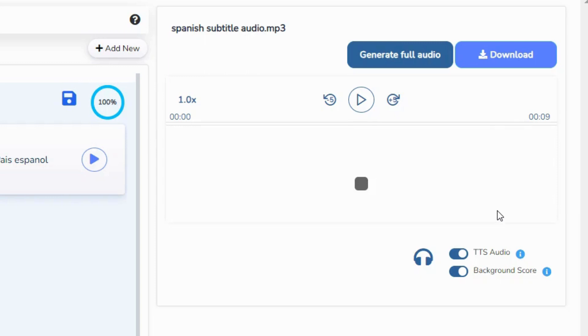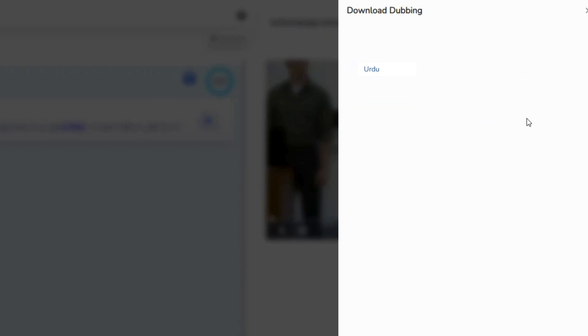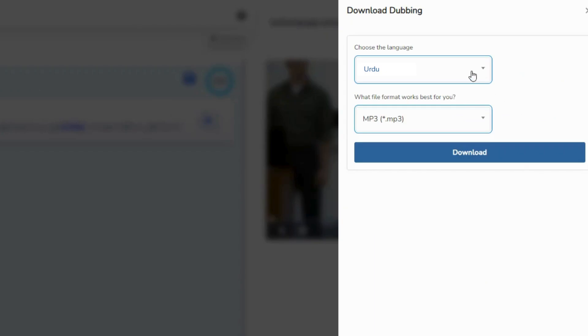And once you are done with all the edits, go to Downloads, select Download Dubbing Voice, and download your dubbing.